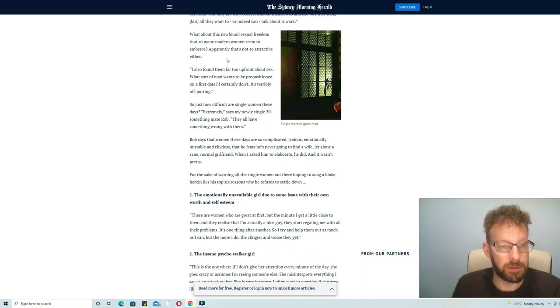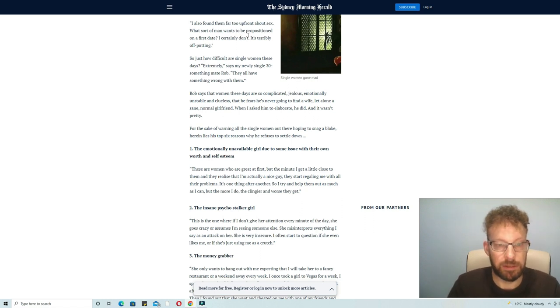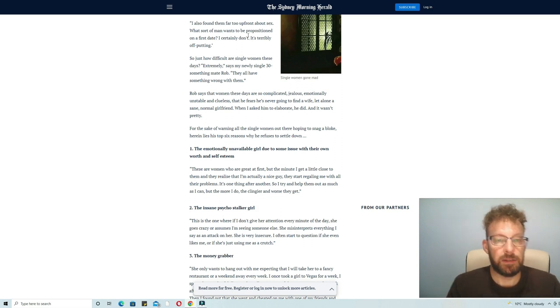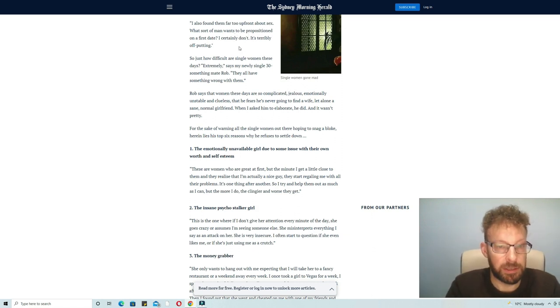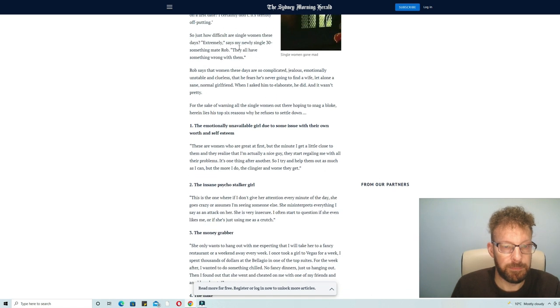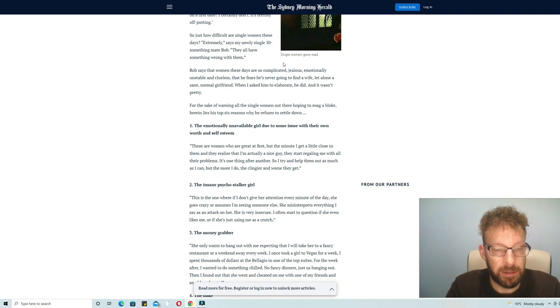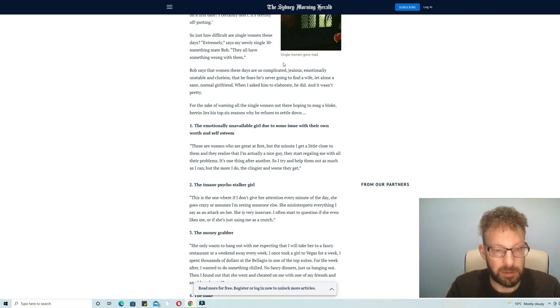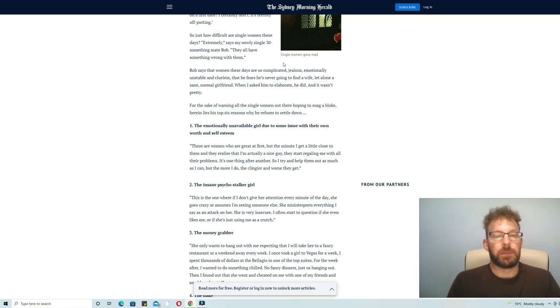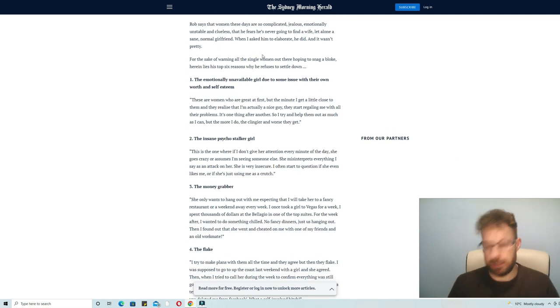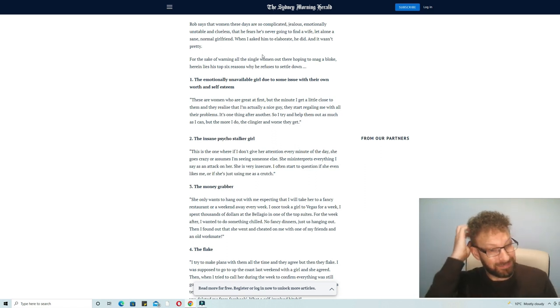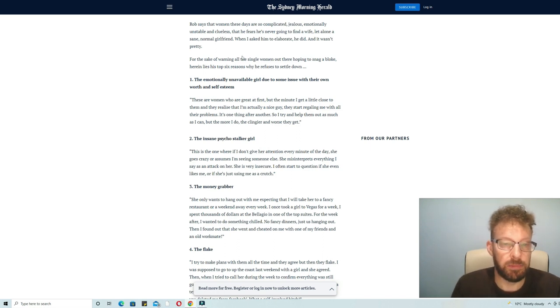What about this newfound sexual freedom that so many modern women seem to embrace? Apparently that's not so attractive either. I also found them far too upfront about sex. That's interesting because I've definitely come across that in my recent five years of dating. What sort of man wants to be propositioned on a first date? I certainly don't, it's terribly off-putting. So just how difficult are single women these days? Extremely, says my new single 30-something mate Rob.